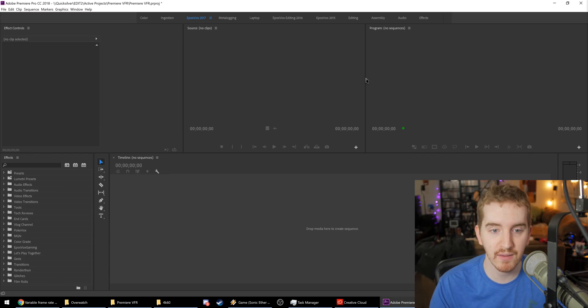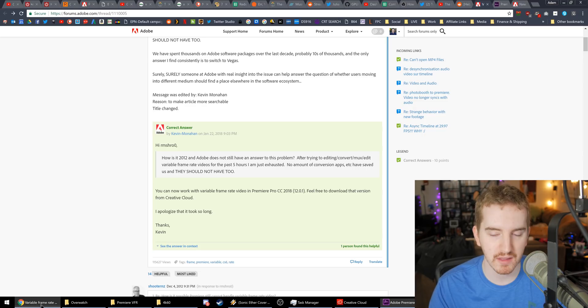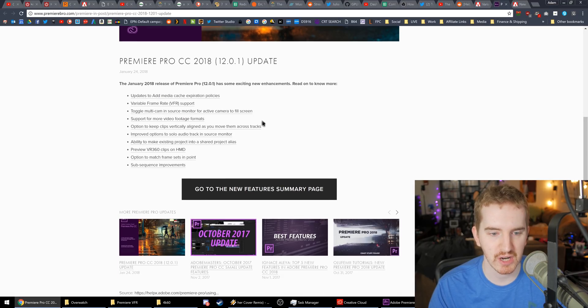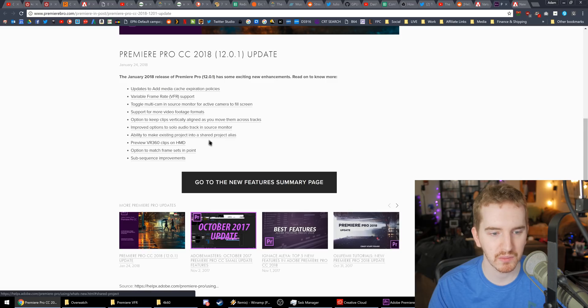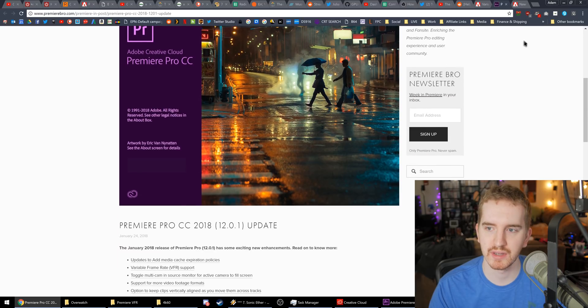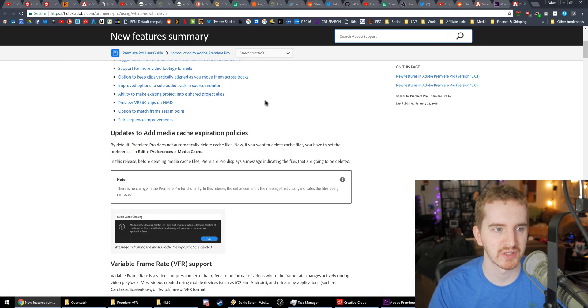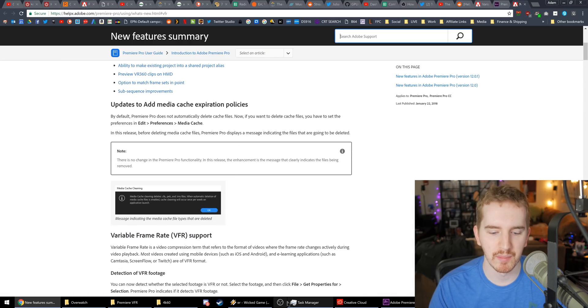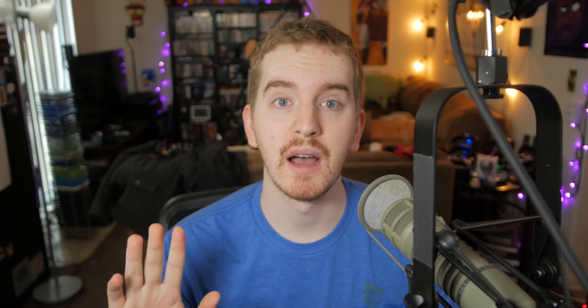So I'm going to show you how that works. There are some other features in the update, most of which I'm not going to mess with ever myself or really know how to explain. So I'll link you this Premiere Bro post, or I guess just the Adobe Help site. But for those of you who are unaware, a variable frame rate means that the frame rate of your video changes over time.